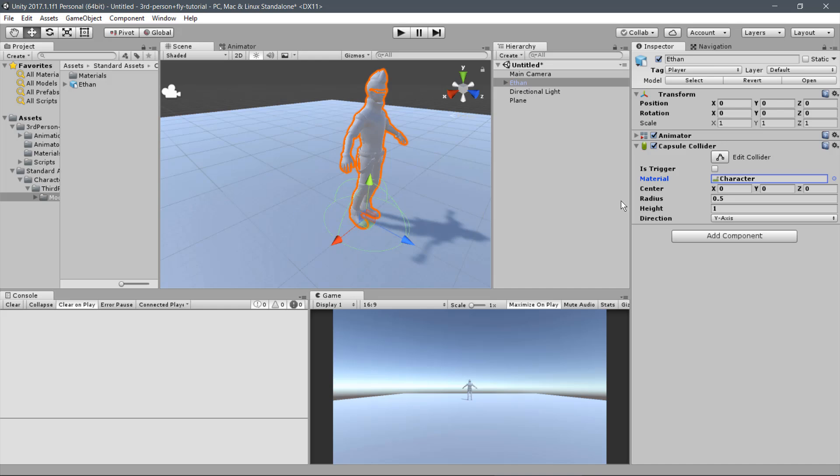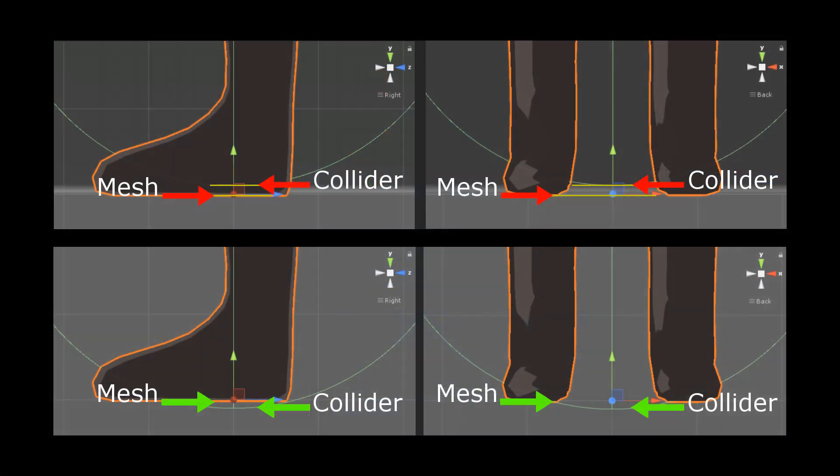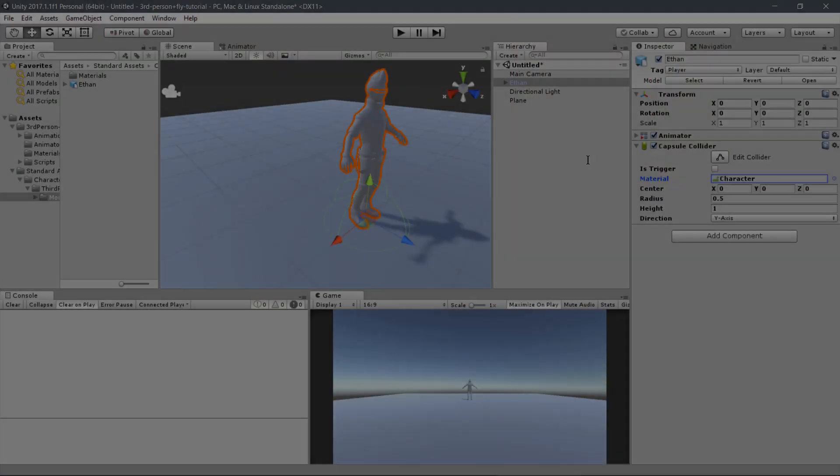We need to set the measures of the Capsule Collider so it fits the Player. As you can check in the README file, it's really important to set up the Capsule Collider correctly. For instance, if you let the Player Mesh surpasses the Capsule Collider from above, the movement may not work properly causing the player to get stuck.